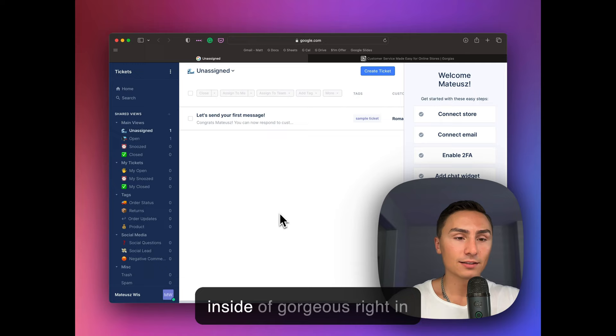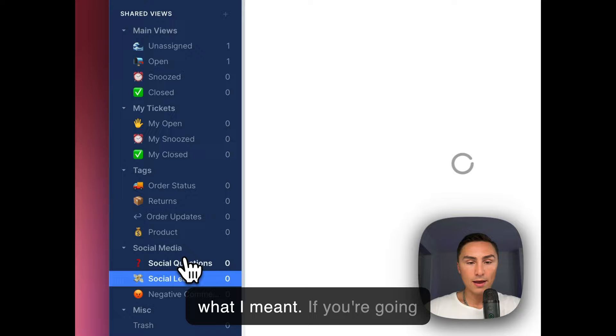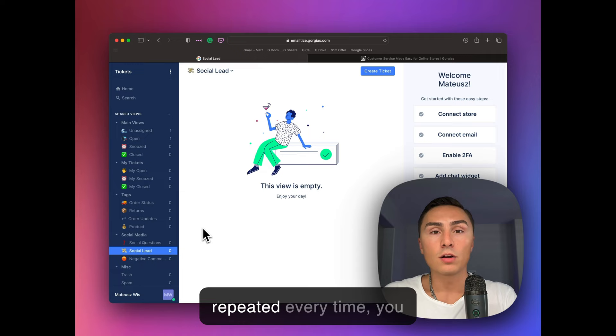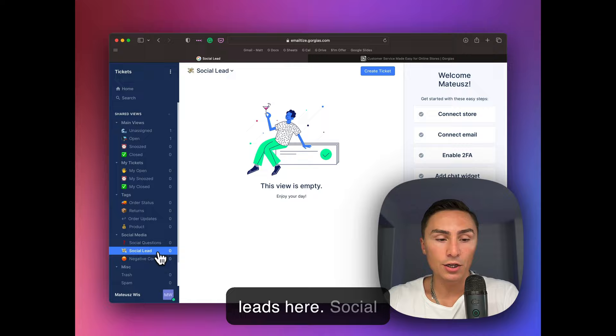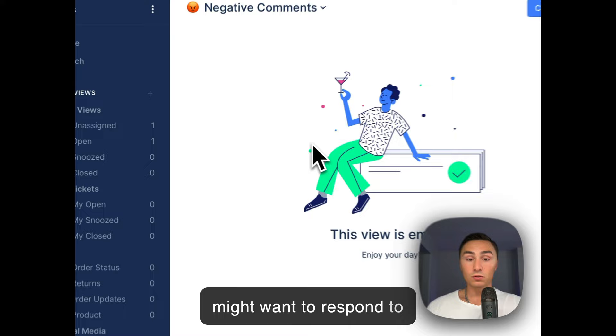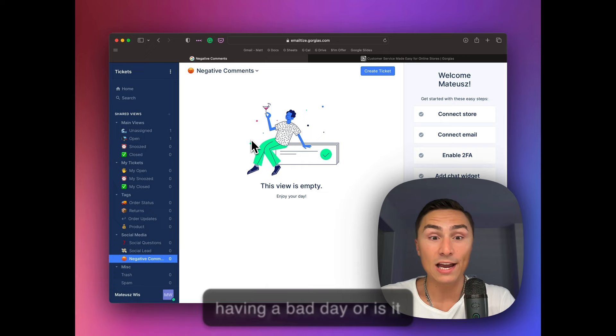If you have social leads, that's what I meant. If you're going to have people that are commenting and saying certain words that are repeated every time, you can make it as a rule and you will see your social leads here. Social questions, same thing, negative comments. You might want to respond to those quickly as well, or see what's up. If this is like a fake comment, someone is having a bad day, or is it actually a customer who needs to be addressed?